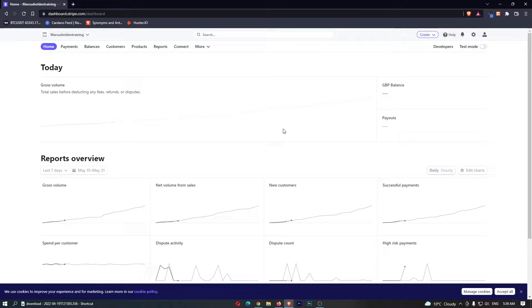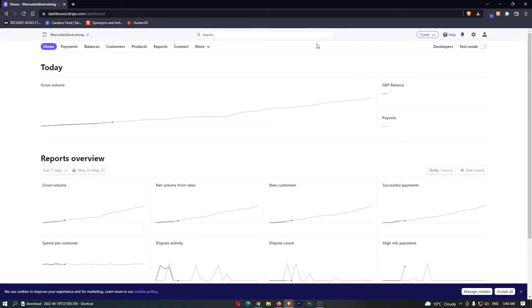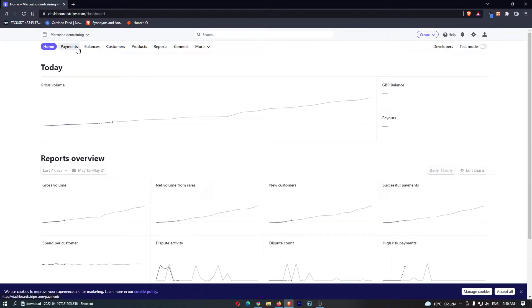Okay so to do this you want to load up your Stripe account and once you have logged in you should be taken to a screen that looks like this. Now at the top you can see we have a few options.